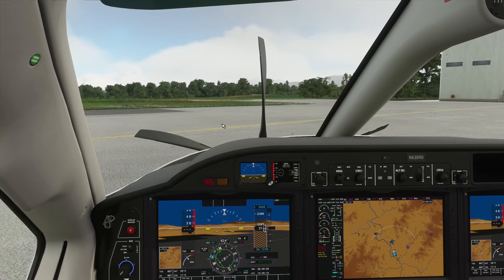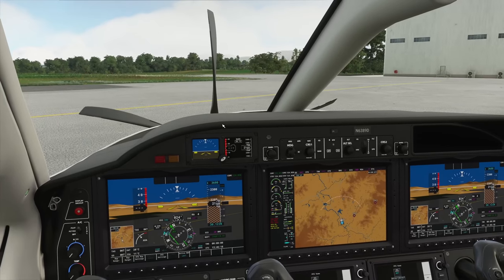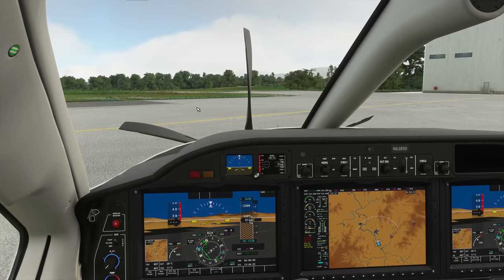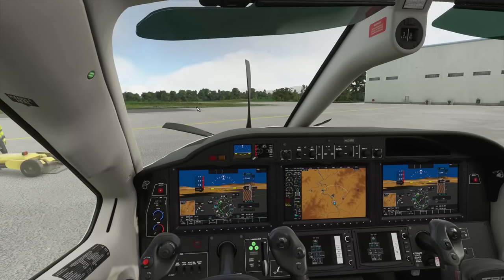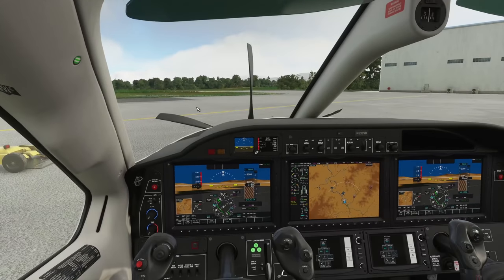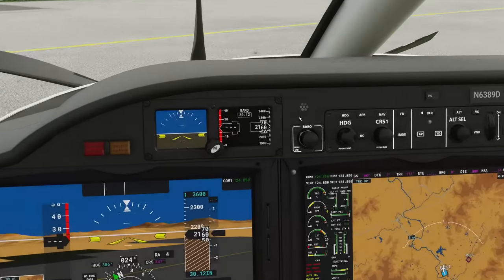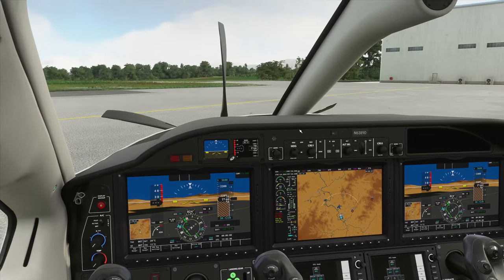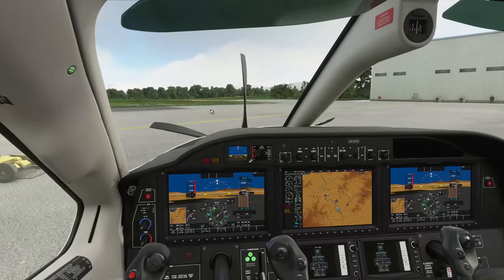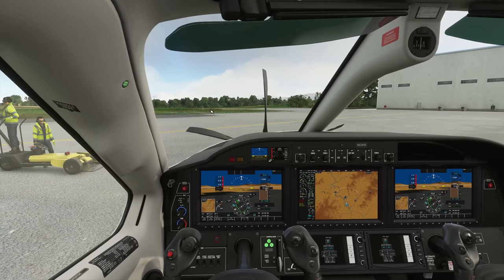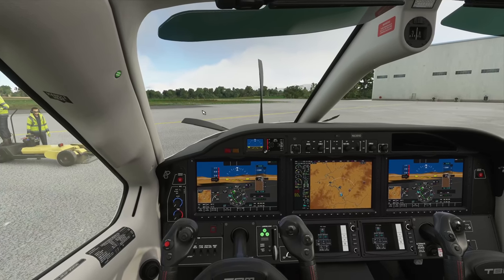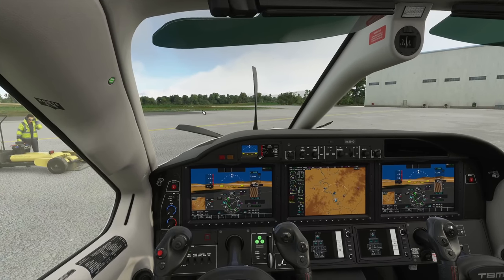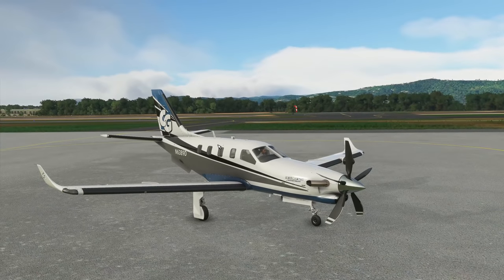Hey guys, Clumsy here, welcome back to Microsoft Flight Simulator. Bit of a shorter video today. We'll be focusing on how to prevent that accidental zooming, which I absolutely hate. It's a very simple trick, but as with anything in Microsoft Flight Simulator, there are nuances involved, so a simple text sentence might not be enough.